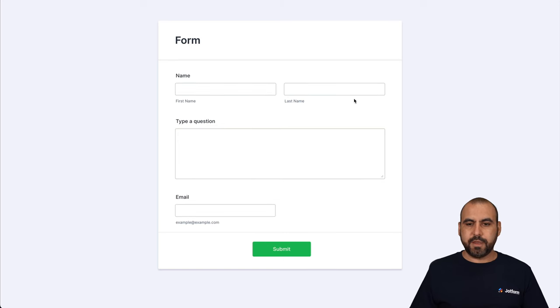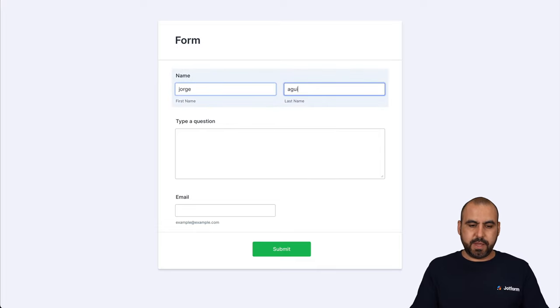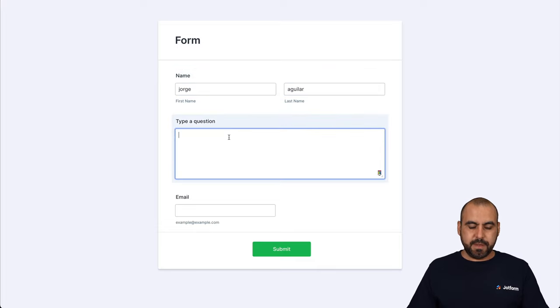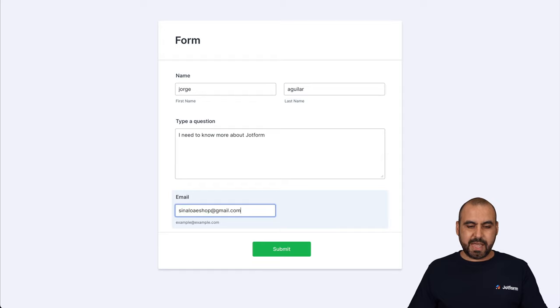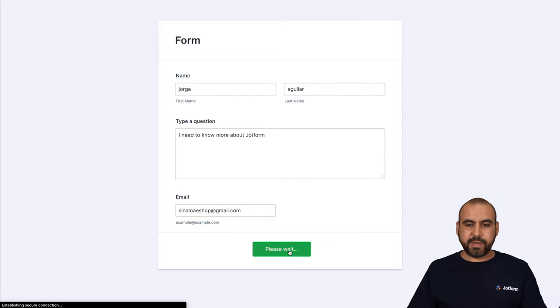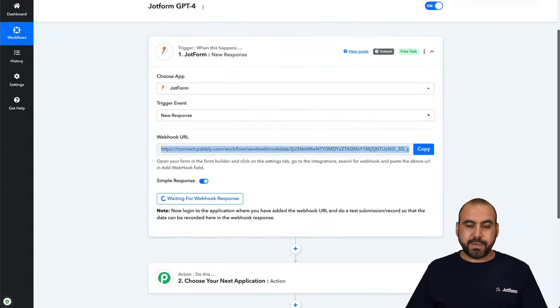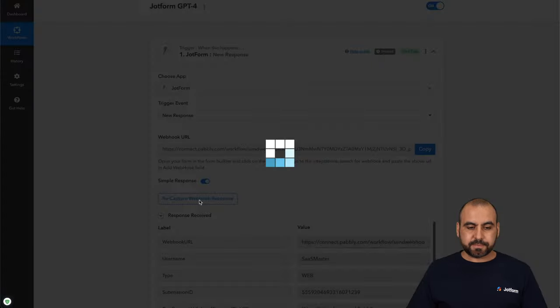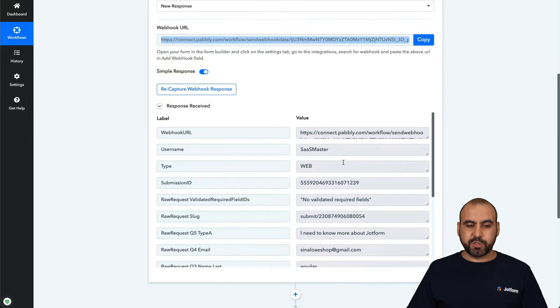Here it is. Let's fill it out with some basic info and I'll just write in my name, some basic questions and my email. Let's go ahead and submit it and let's go into Pably Connect. And here we go, we just received the response.